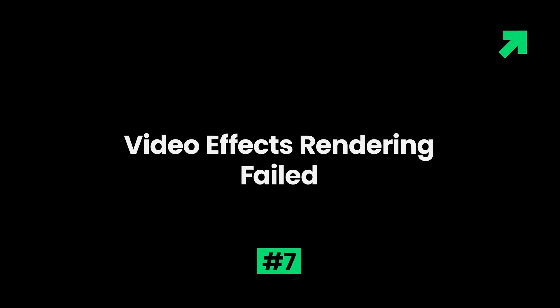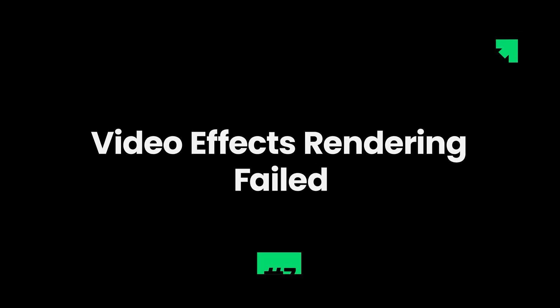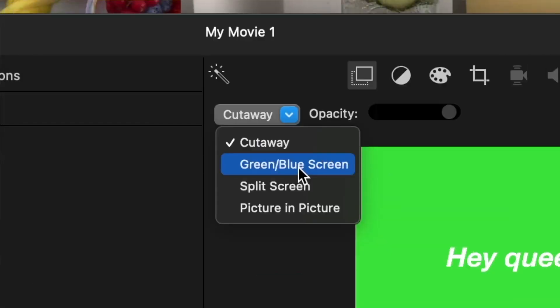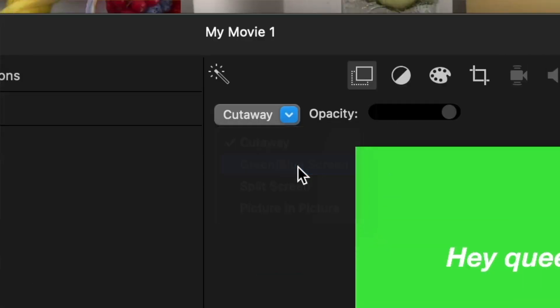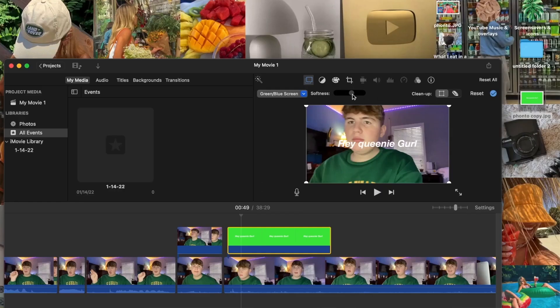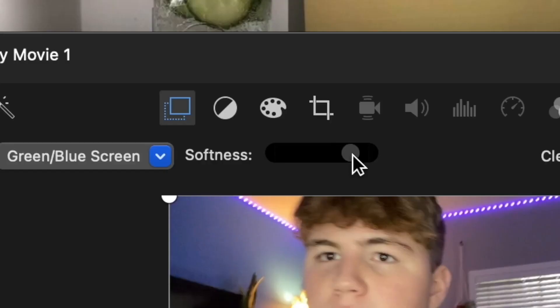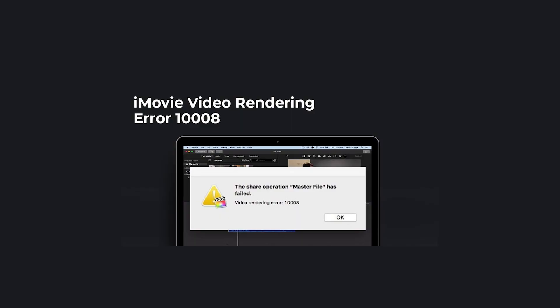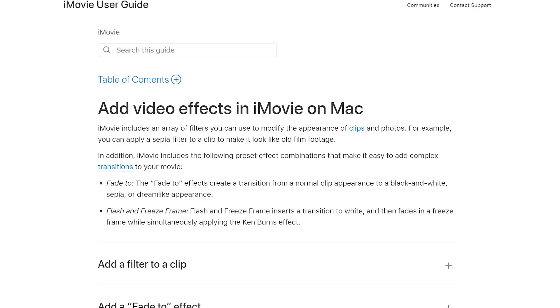7. Video effects rendering failed. The video effects greatly enhance video quality, but some effects become troublesome when they fail and difficult to render successfully. It is advisable to go through the guidelines given for each and every effect that you wish to include in your video.